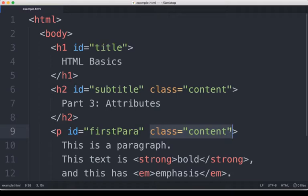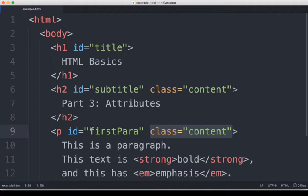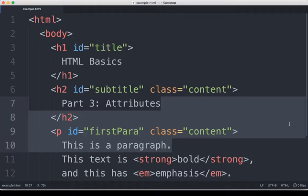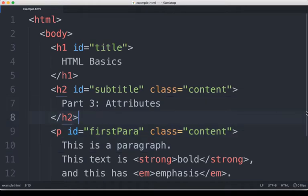So we can give things, elements, multiple of the same class. We can use it again and again if we want to, and we can group things within their classifications. But the IDs have to be unique, and so we see right here on line nine, ID 'firstPara' for first paragraph marks it as unique within this.